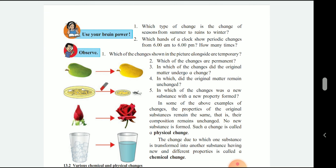Let's see some examples. Observe which of the following changes show a change in temperature. Second, which of the following changes are permanent? In which of the changes did the original matter undergo a change? In which did the original matter remain unchanged? In which of the changes was a new substance with a new property formed? These are all the questions and we will answer them.